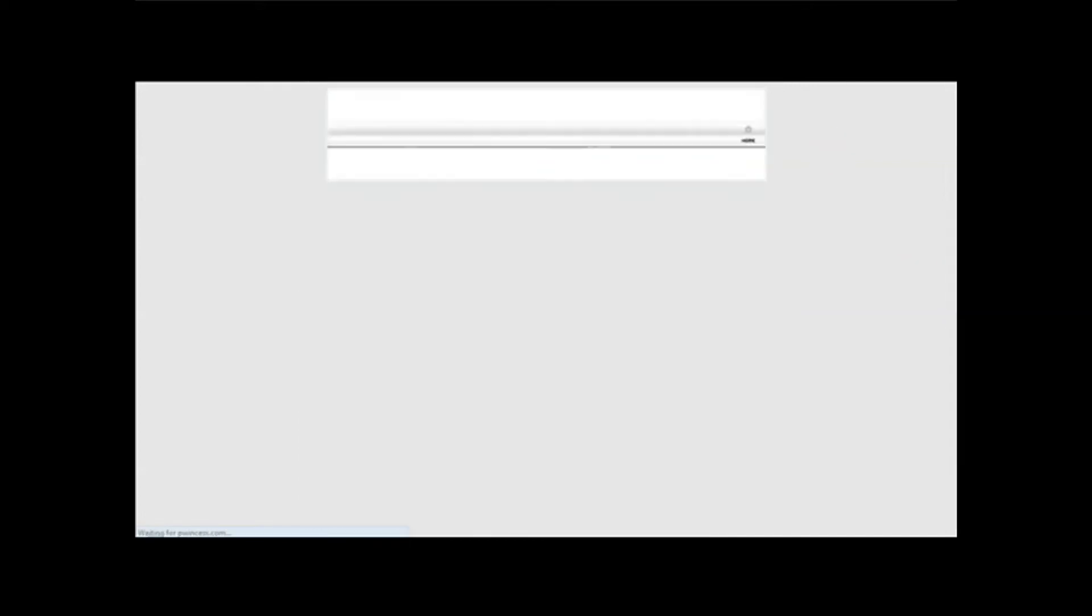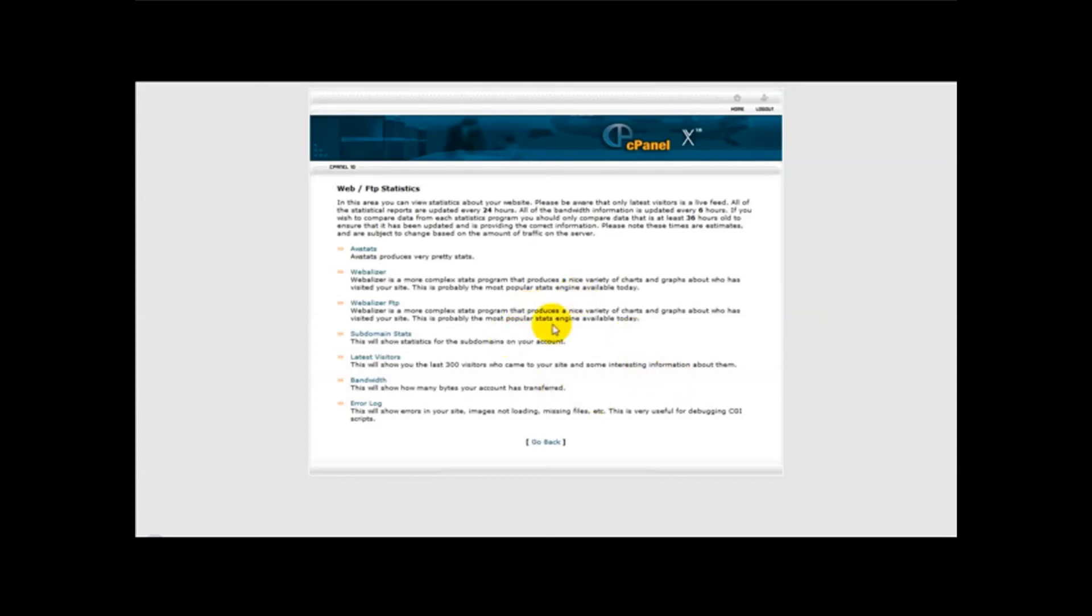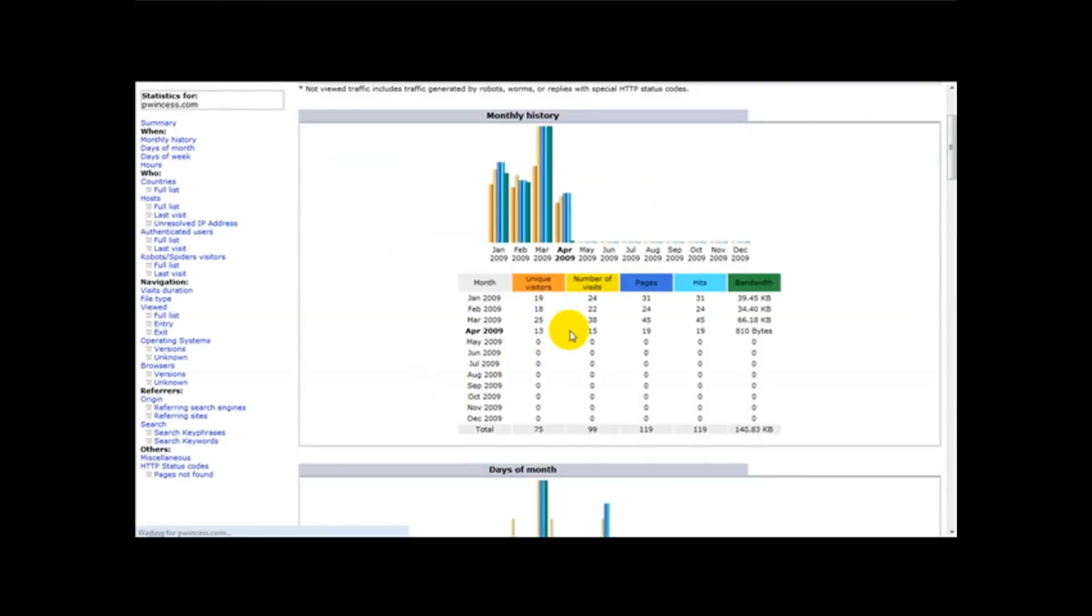It says in this area you can view statistics about your website. Please be aware that only latest visitors is a live feed. All of the statistical reports are updated every 24 hours, so basically this is kind of delayed compared to StatCounter, but it still does the same thing. So what we need to do, we need to click on all stats. Once you've clicked on all stats, here you can see the visitors on your website.